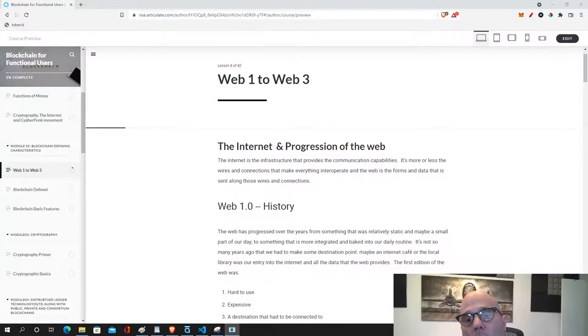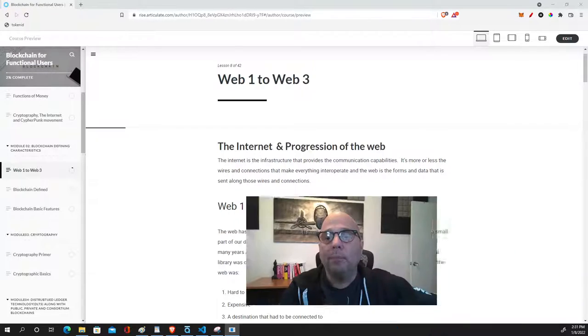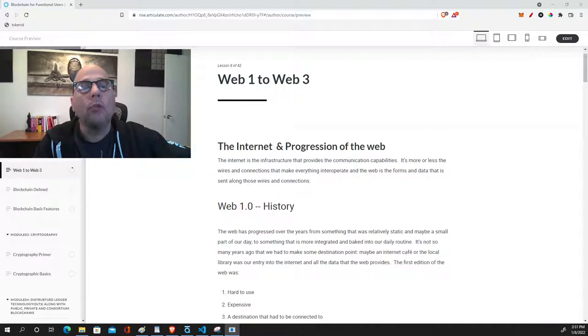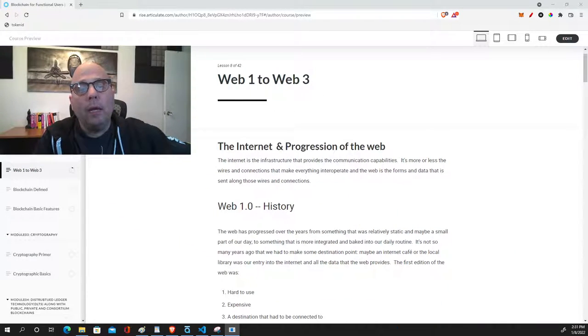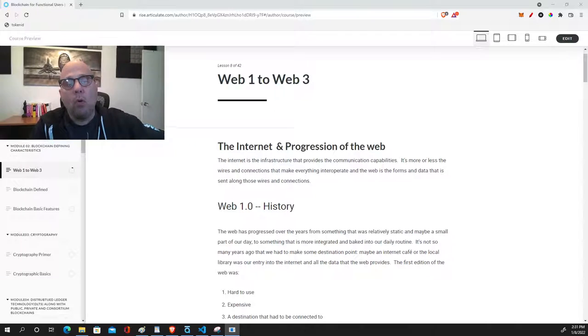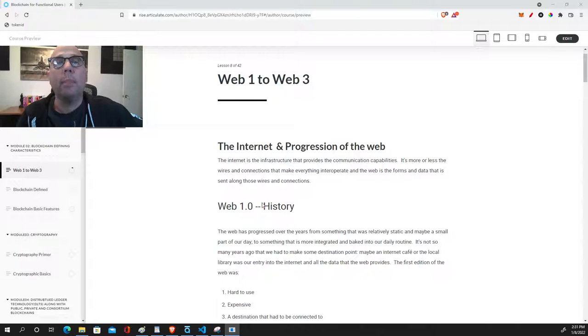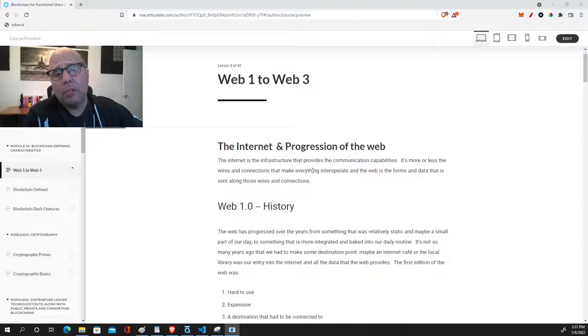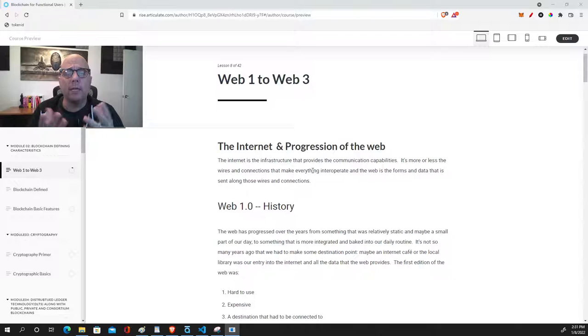This is a course that we have at Simba for our functional users, and in part of that course we cover this topic. So I'm going to go through this with you and talk about how this has happened over the years and what it is that we're looking at here.